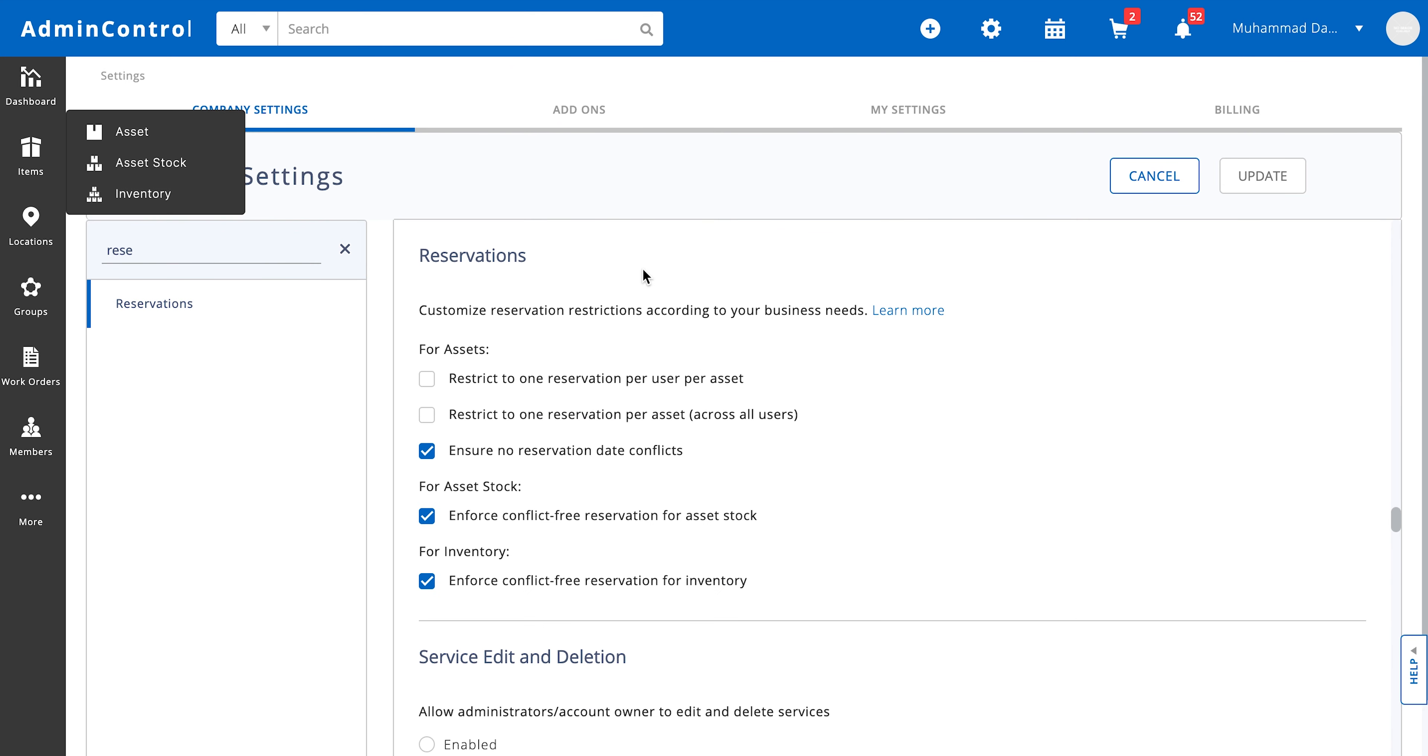The system allows you to reserve assets per user or restrict asset reservations to one asset per user. A very commonly used setting is to ensure that there are no reservation date conflicts, and you can also decide this for all of the item types: assets, asset stock, and inventory.